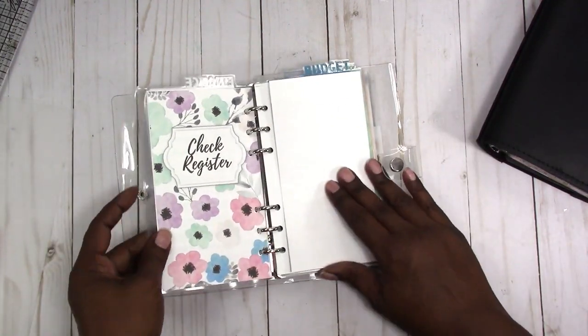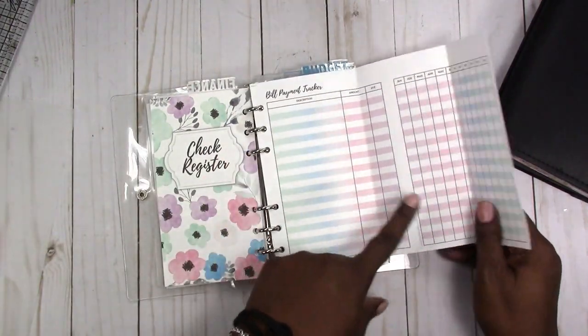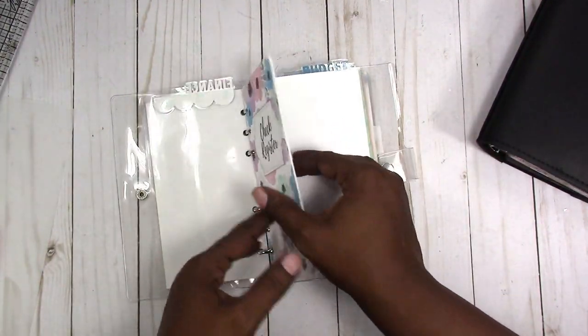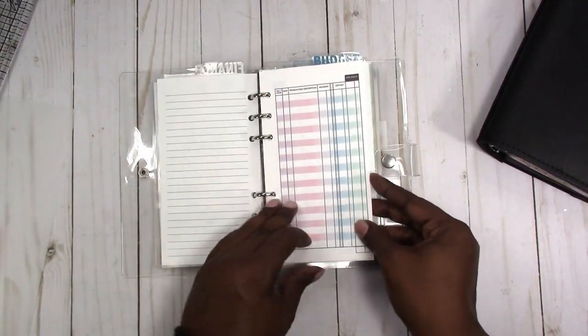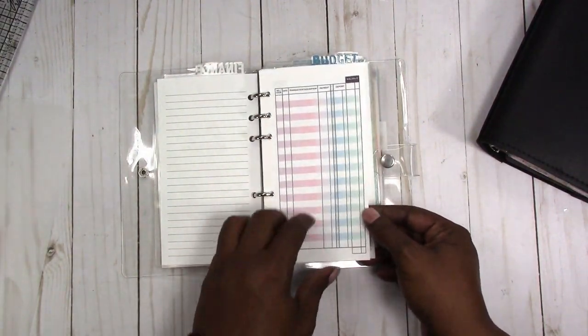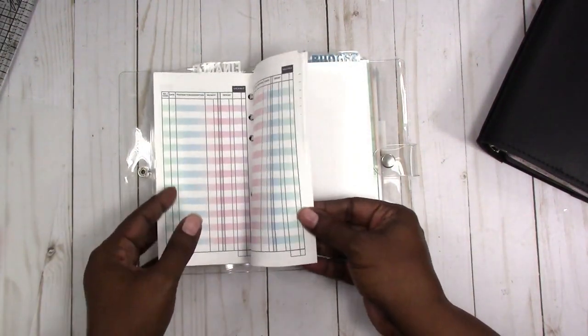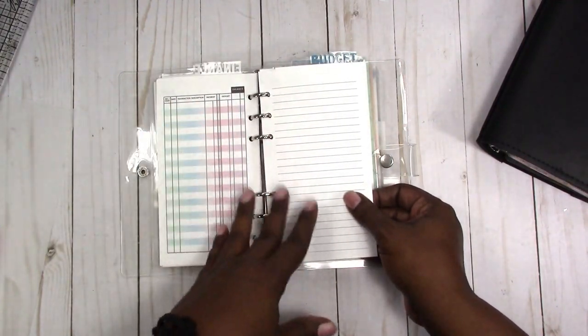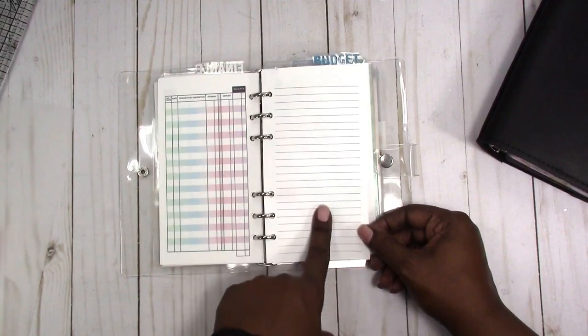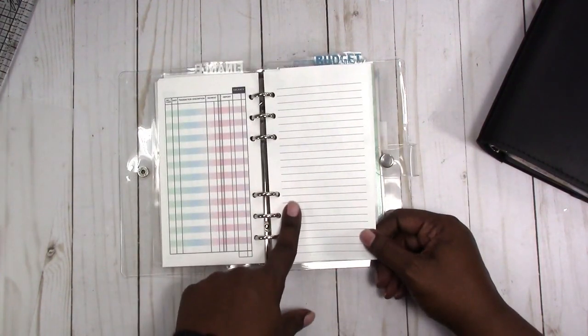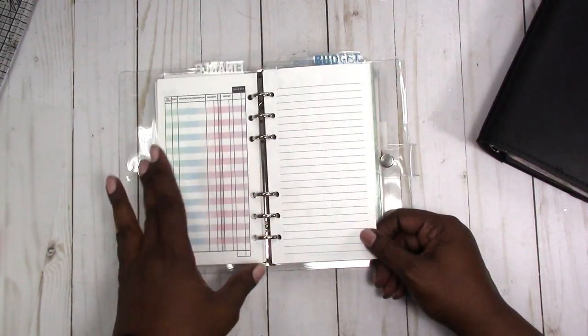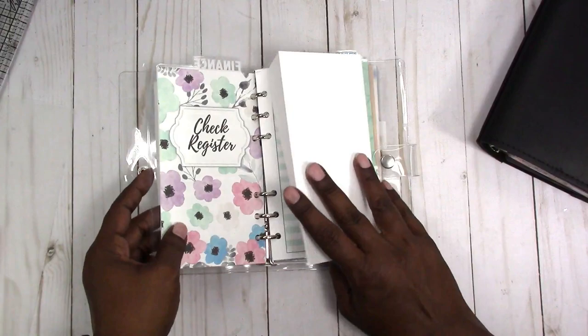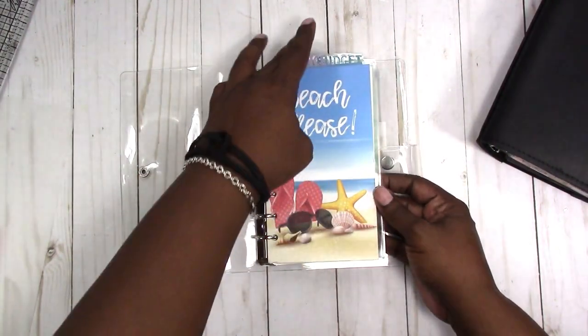I designed this insert, the freebie, to go along with this check register insert. It has a full check register, and with these you can print as many times as you want. I have them for ring binders and for travelers notebooks, but I chose to use my ring binder for budgeting and financial things.